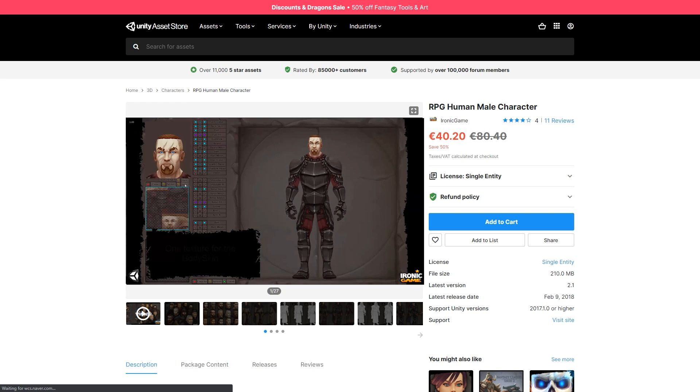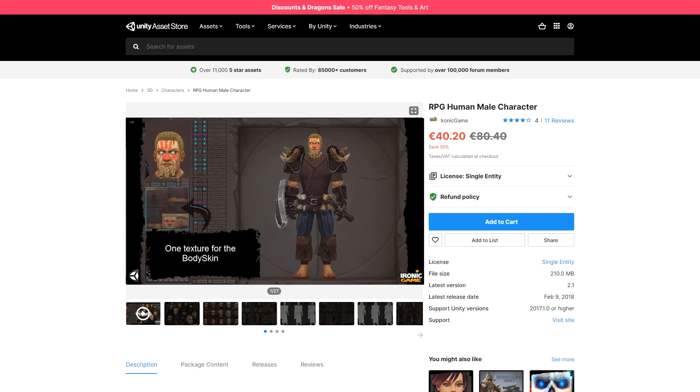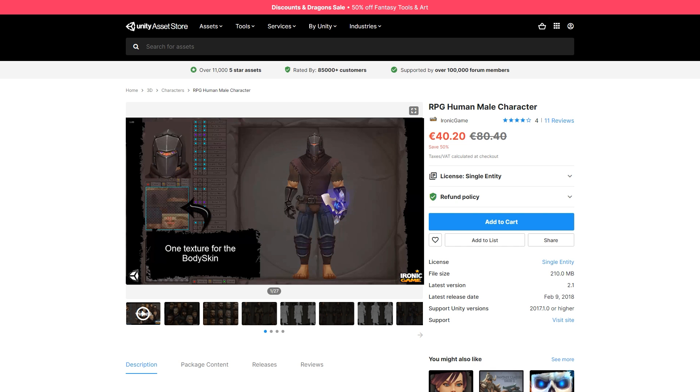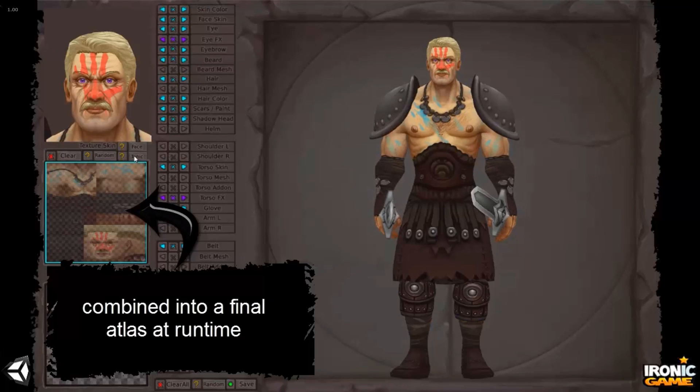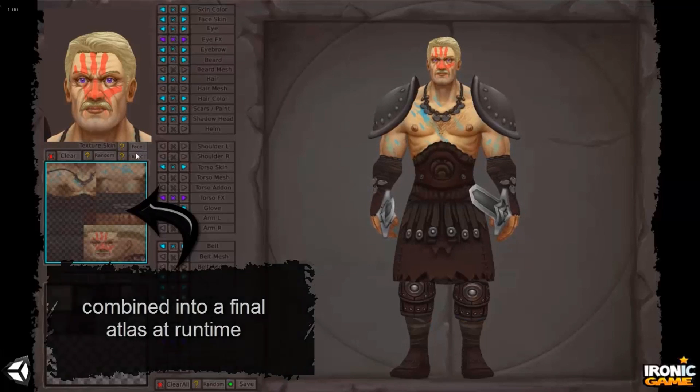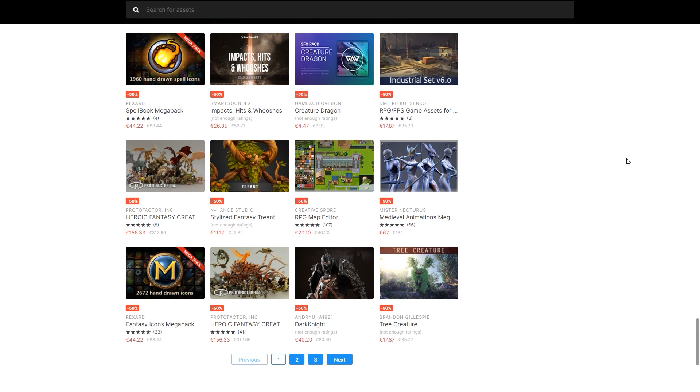For more realistic human characters check out the aptly named RPG human male character. Generate randomized characters or build your own. Choose from 34 settings to customize everything from skin color to weapons.